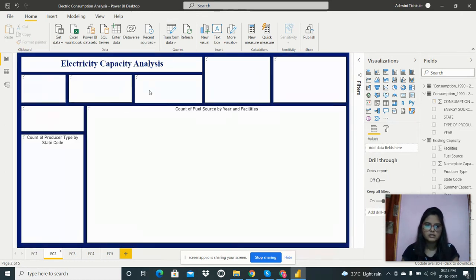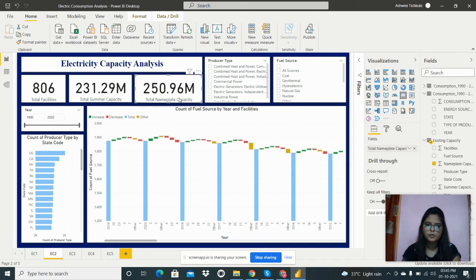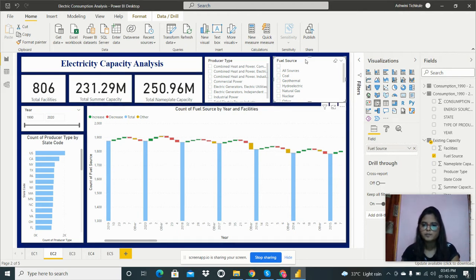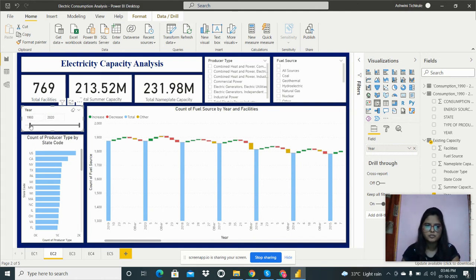The next report is for electricity capacity analysis. The total is 806 facilities, with a total summer capacity of 231.29 million and total nameplate capacity of 0.96 million. I've added filters for producer type, fuel source, and year, so we can analyze the data for a particular producer, fuel source, or year span — for example, from 1993 to 2021.